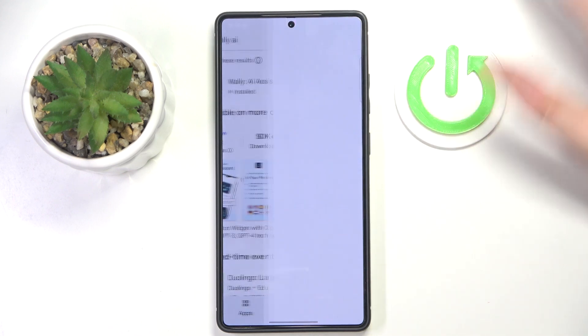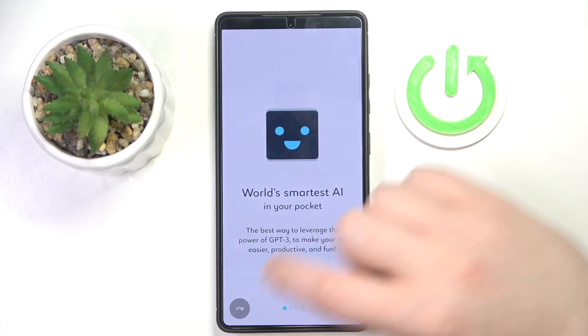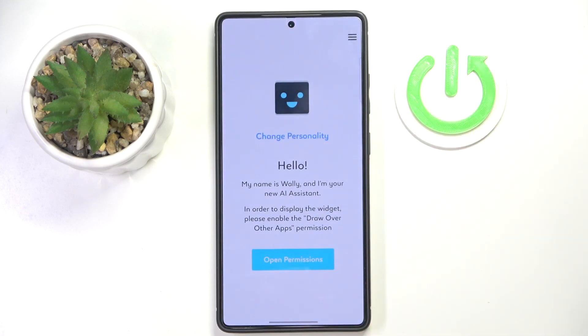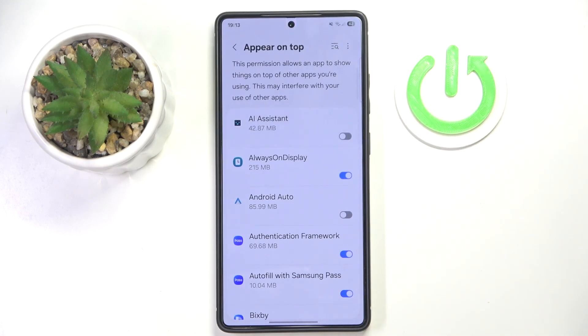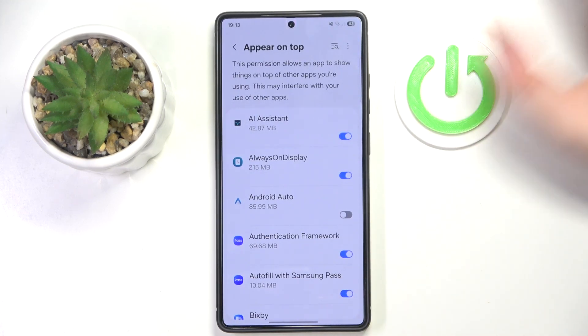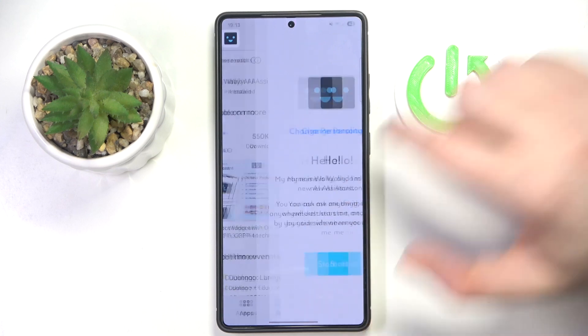Now you can click open and then click on this button to skip the introduction, then click not now and click open permissions. Then click here to allow this app to appear on top, and now you can go back and click start.